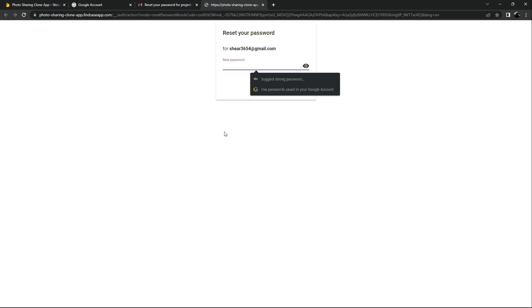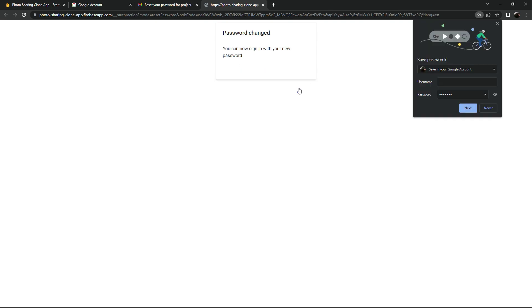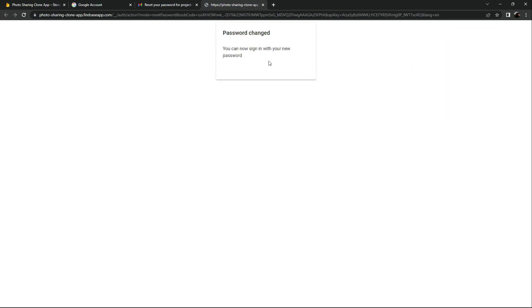I'll give a new password right here — I'll set it to 'ironman'. My older password was '127' and now the new password is 'ironman'. Just save it. It says 'You can now sign in with your new password'. Now we'll go back to Android Studio to check it.